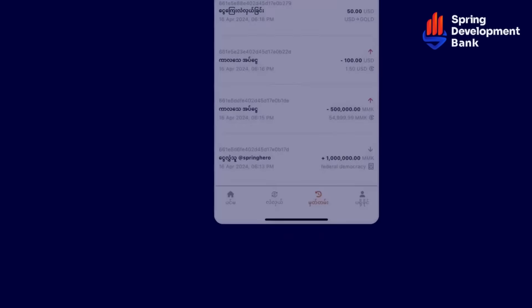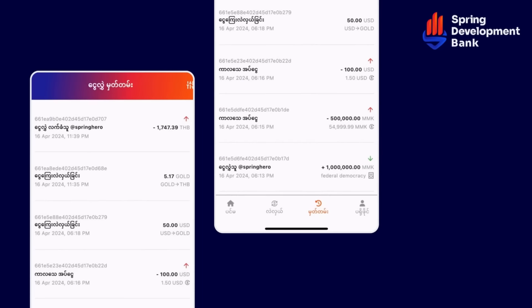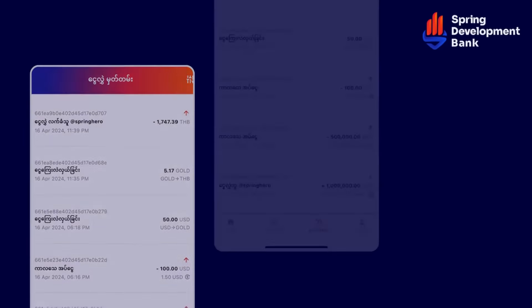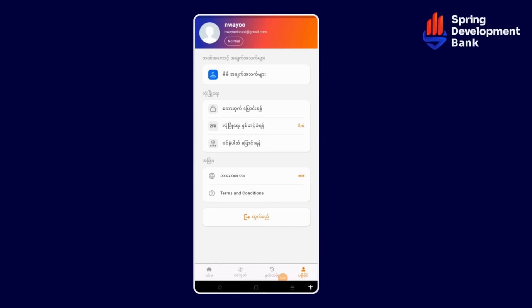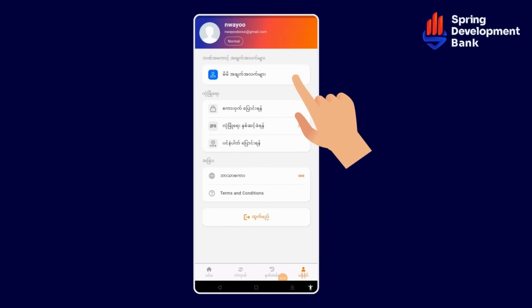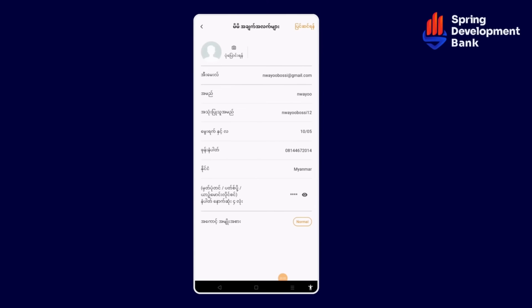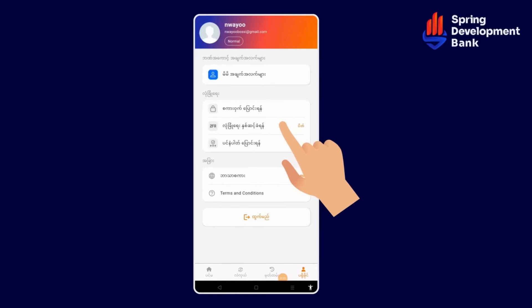If you need help, then you can find a solution that you need. The solution is that you can use the data that you need. You can use the data that you need to use. If you need help, then you can use your data.